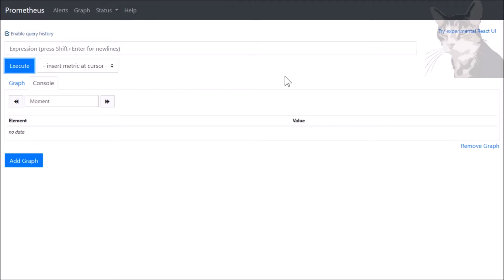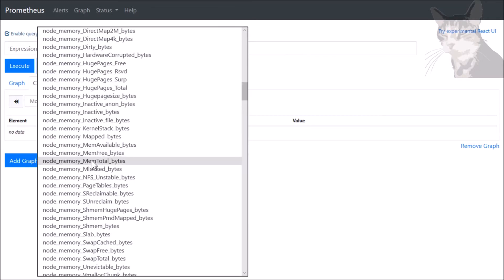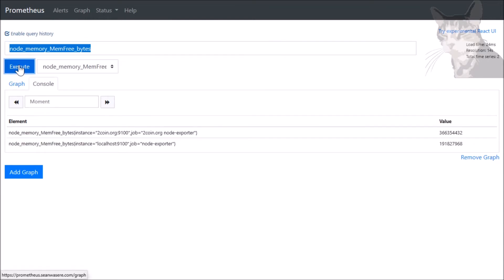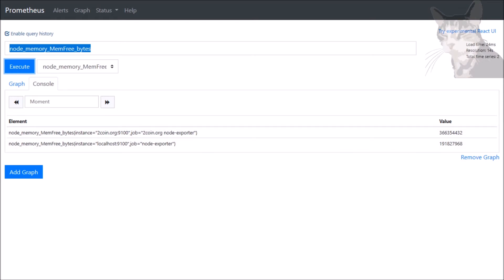Okay, let's create some recording rules that will continually run and create a new time series that we can query. I'm going to use a more complicated query, for example, node_memory_memfree_bytes. Let's have a look at that. Excellent, we get those values back - the amount of bytes free in the memory. Let's divide that